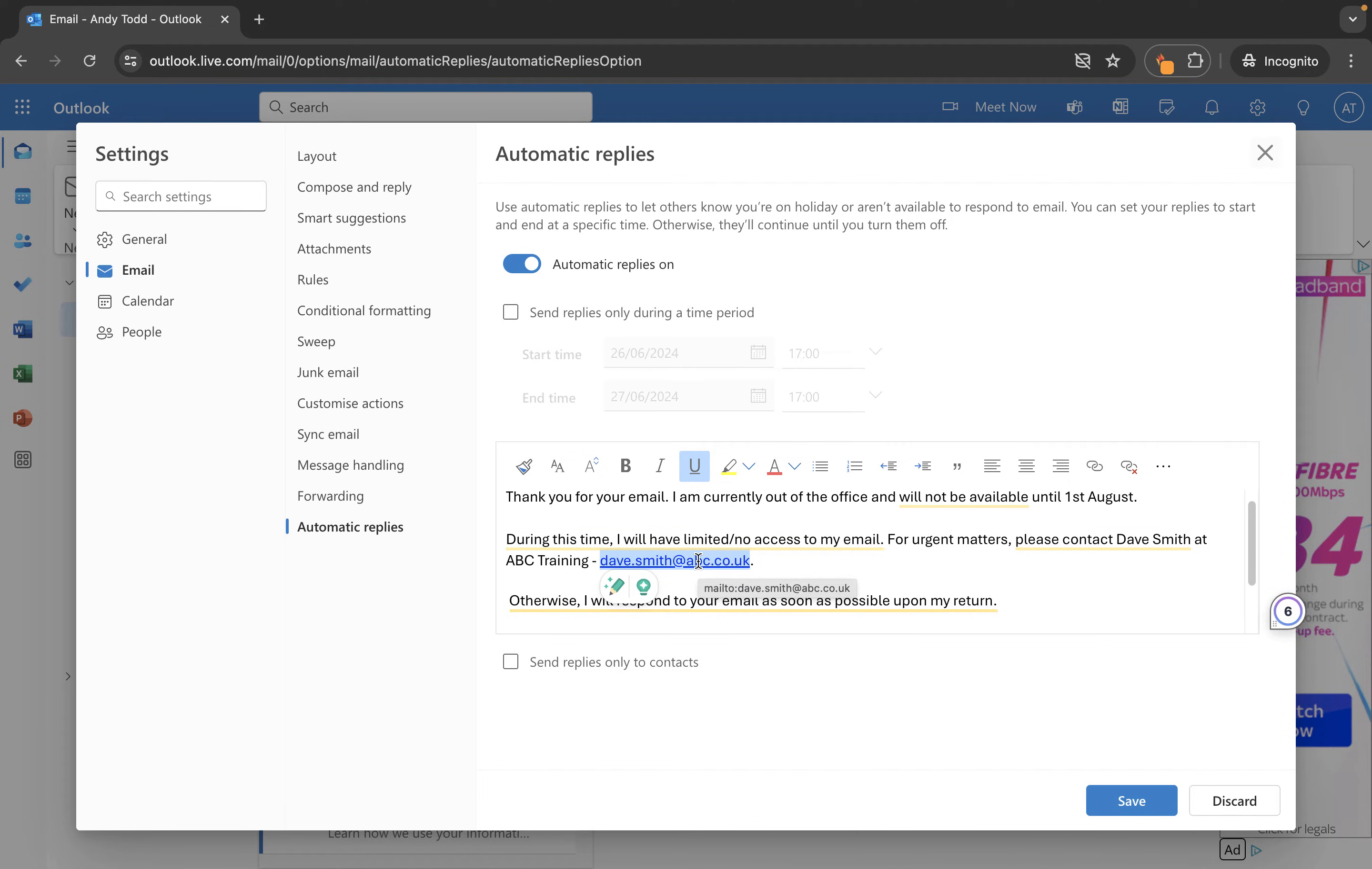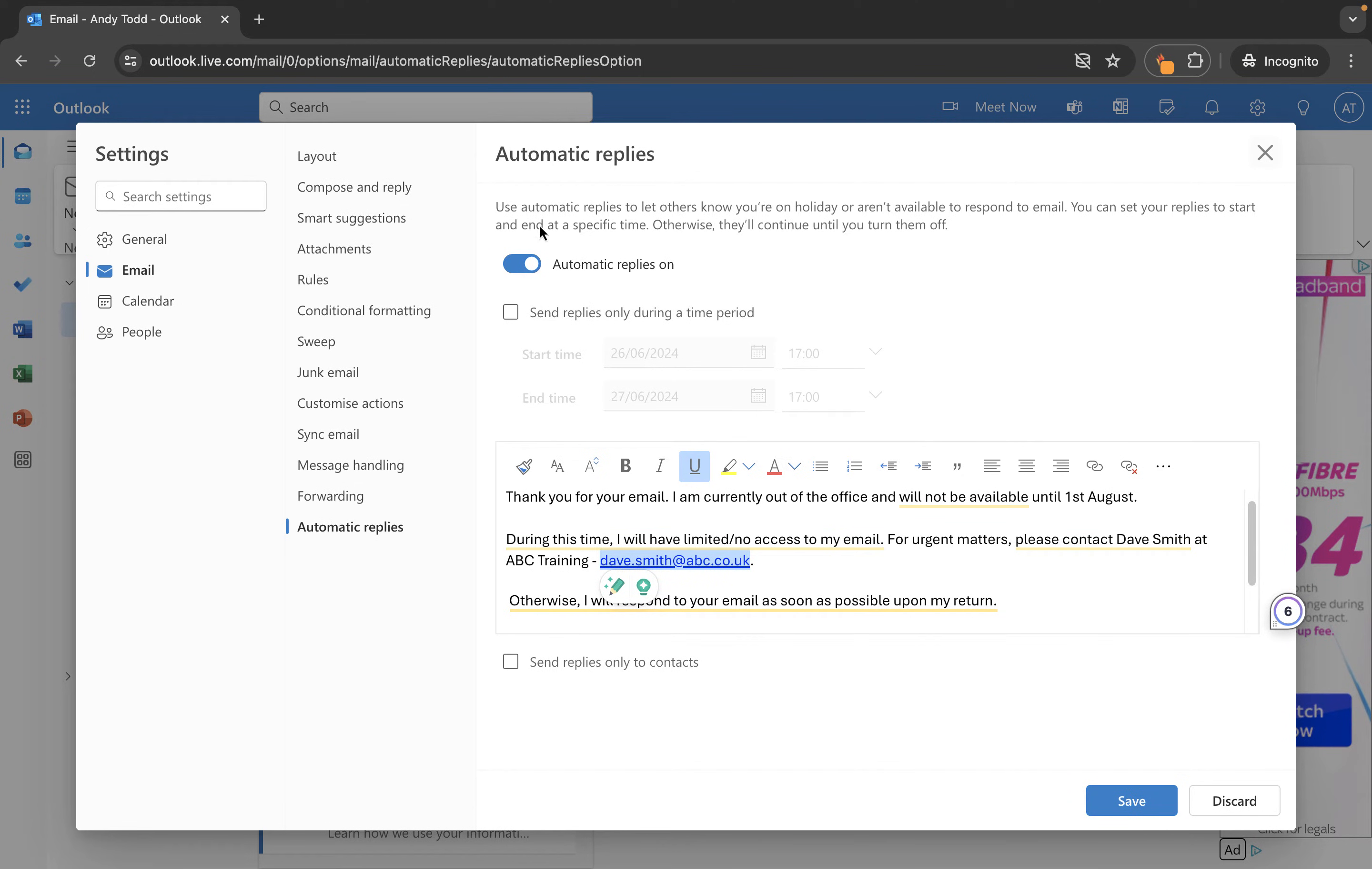Now what I want to do here is decide what I want in terms of my automatic reply to do and when will it turn off. If I was just to save now it's going to send out to everybody who emails me until I come back in and switch it off.